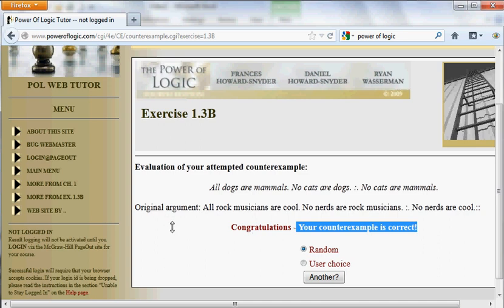Very brief review: we've talked about some basic concepts of deductive logic — validity, soundness, and formal validity — and we've talked about the idea of giving a counterexample to a formally invalid argument.